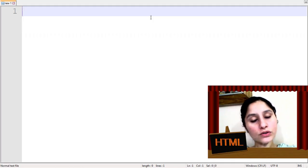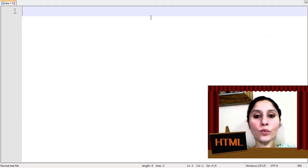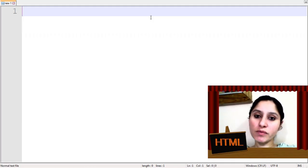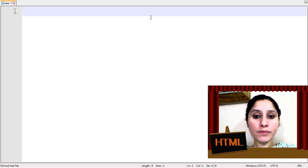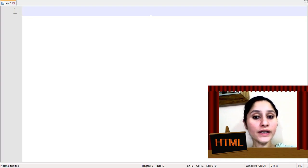How are you all students? Welcome to HTML programming class. Today I am going to teach you two new tags.